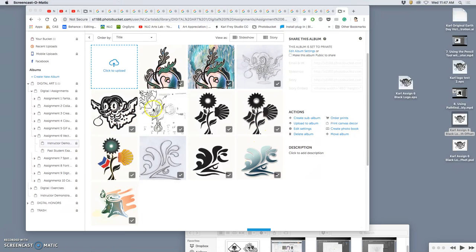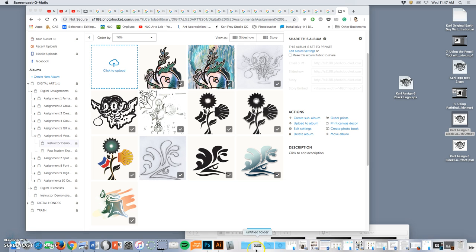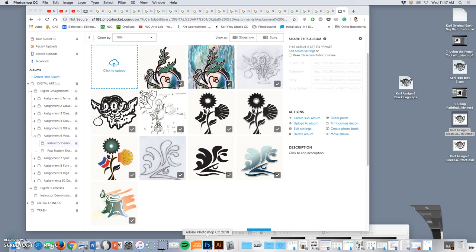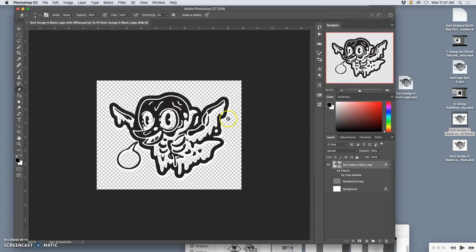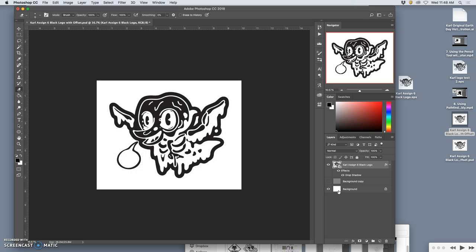Once you have your sketch and your black cutout shape with the offset uploaded, the offset is that white rim around it that we put in in Photoshop. Let's go back to that Photoshop file and let's put back the white background.